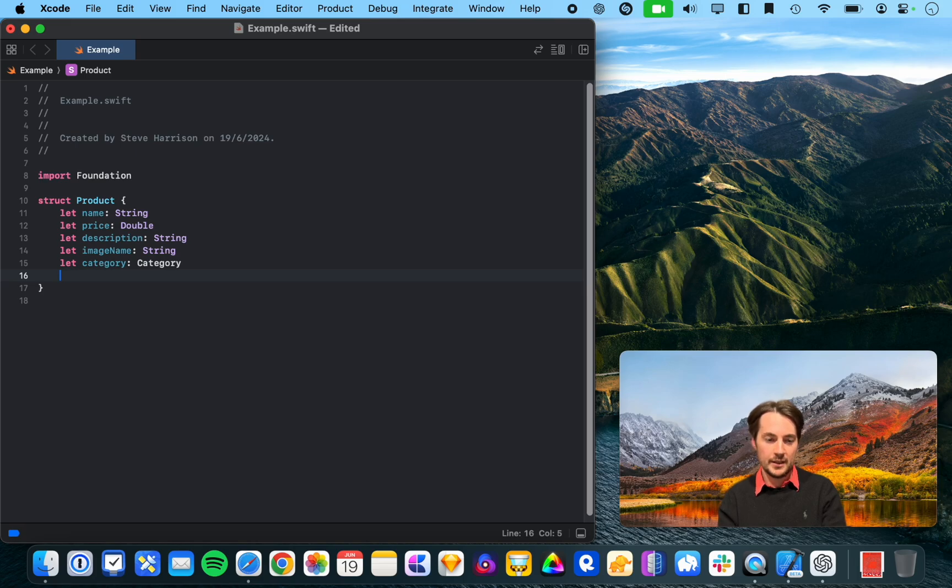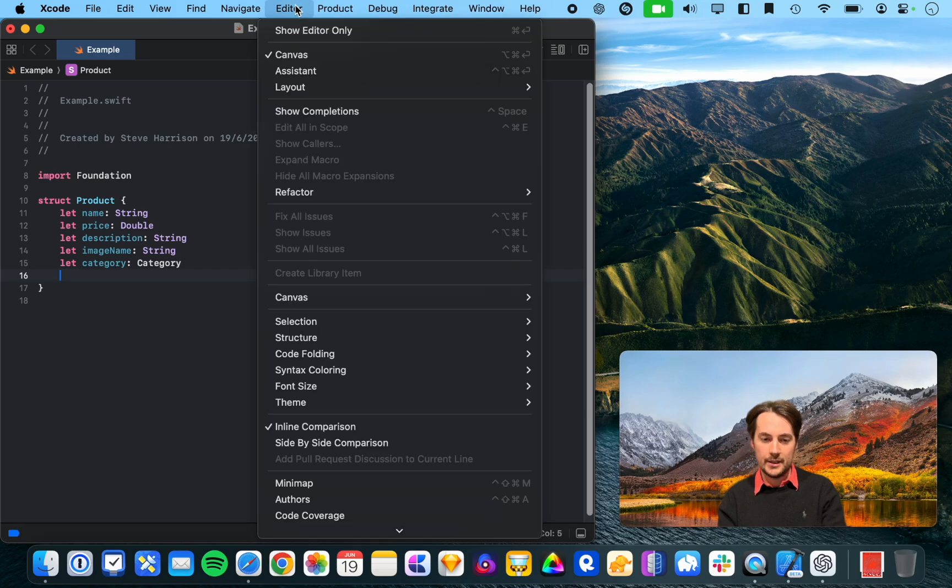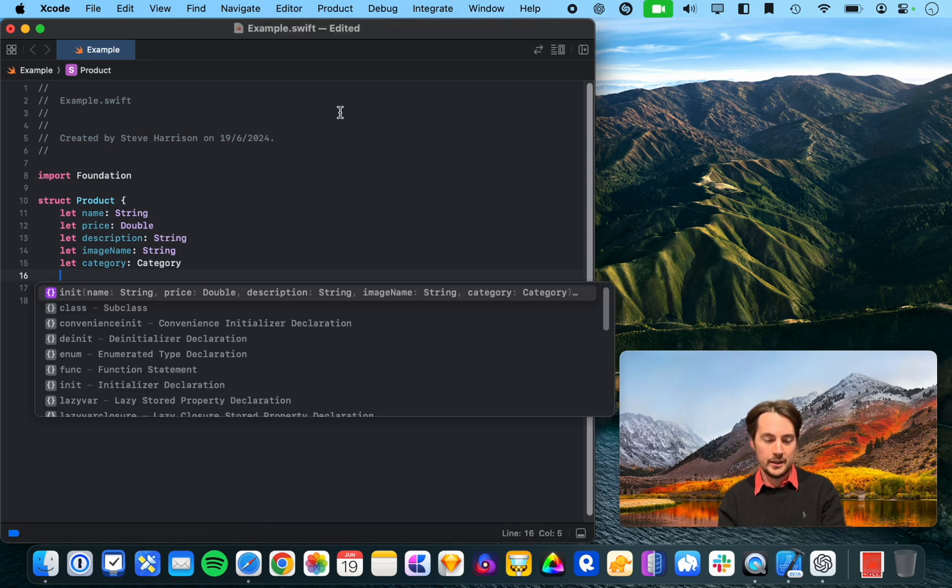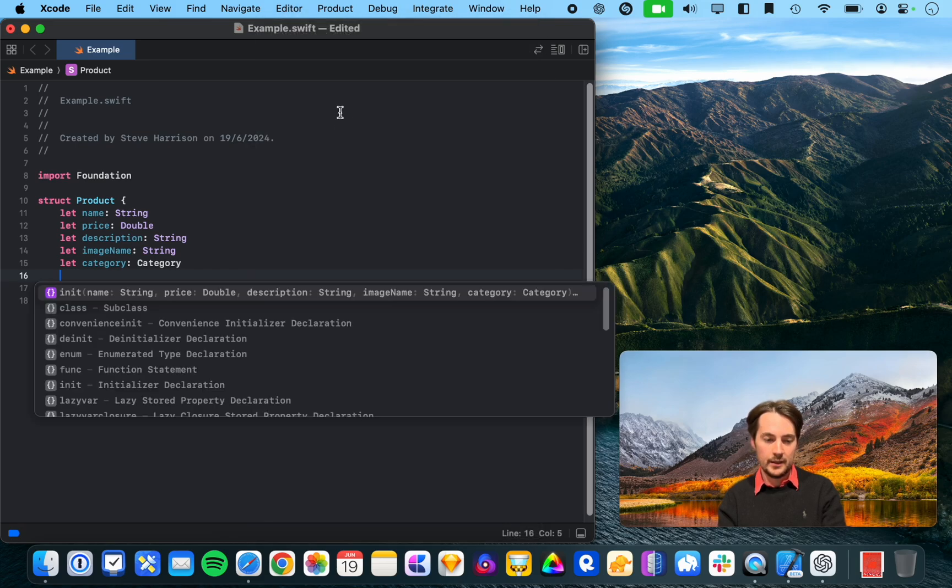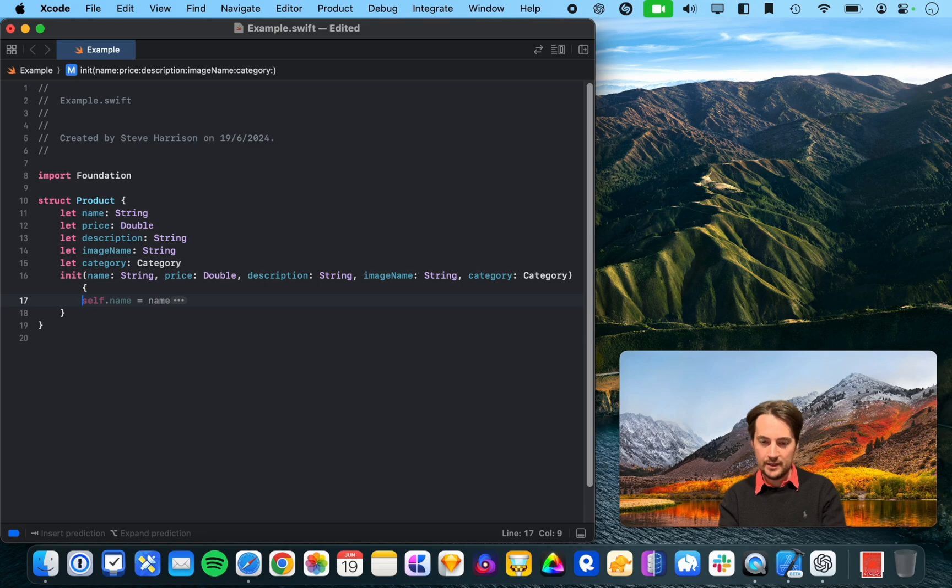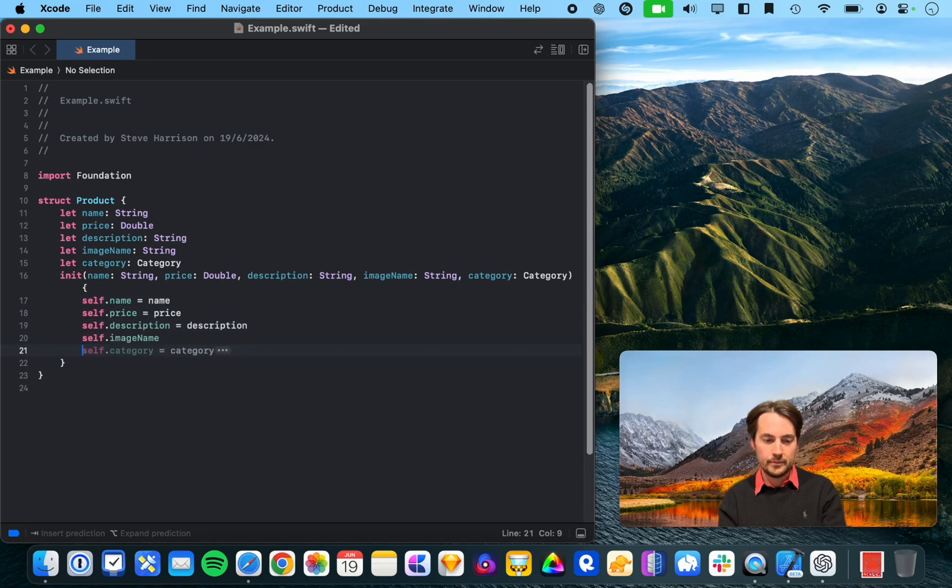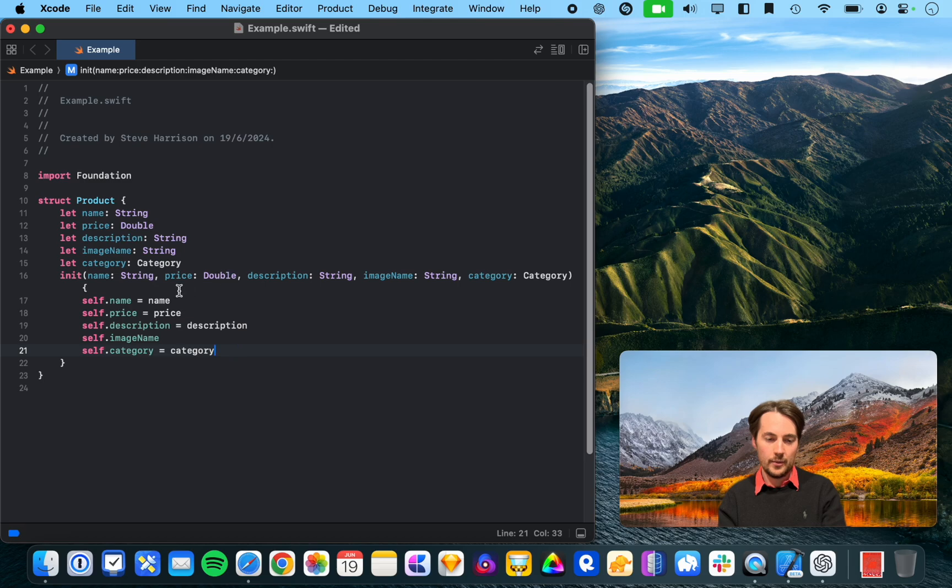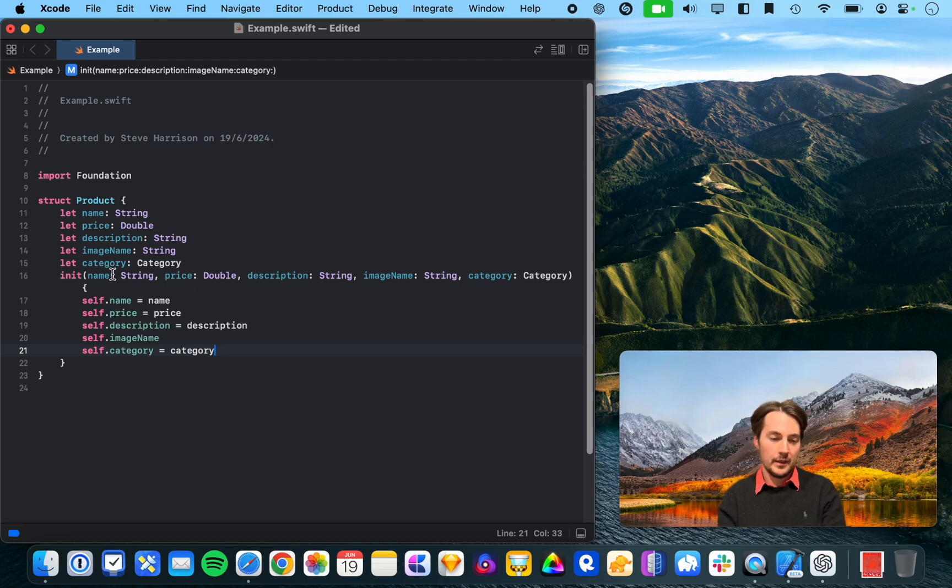Alright, nothing's coming up here. We can also do editor show completions. So that's the old completions dialog. This is not really what I'm after, but it could be useful.